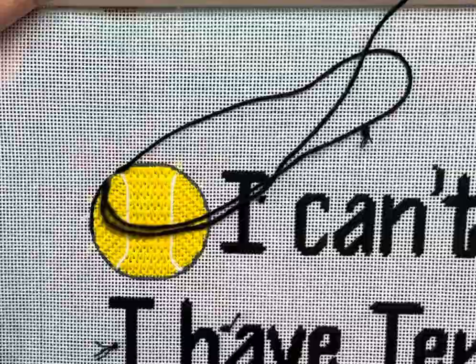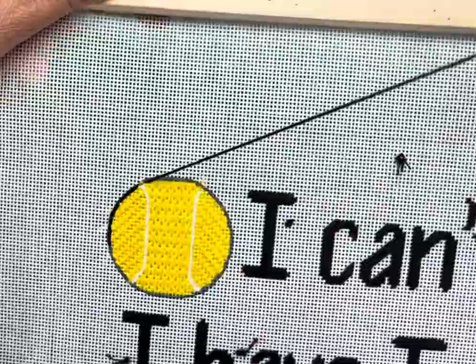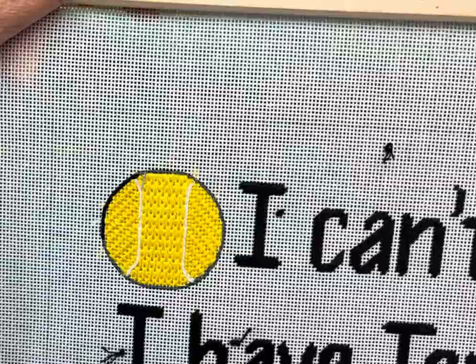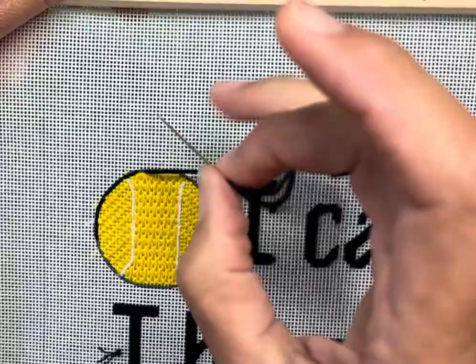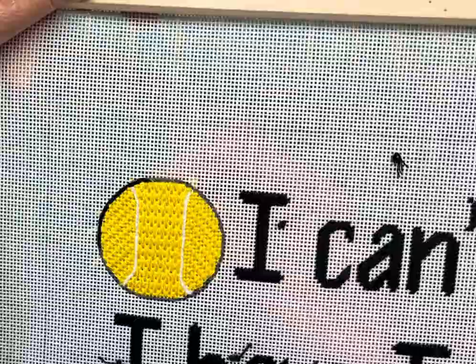As you can see, I'm just kind of working my way around this tennis ball. Actually, black is probably not the best color to use to demonstrate this because it's a little bit harder to see. But I've gone around about half—I've done a half circle up to the top—and now I'm going to start going back and wrapping it.